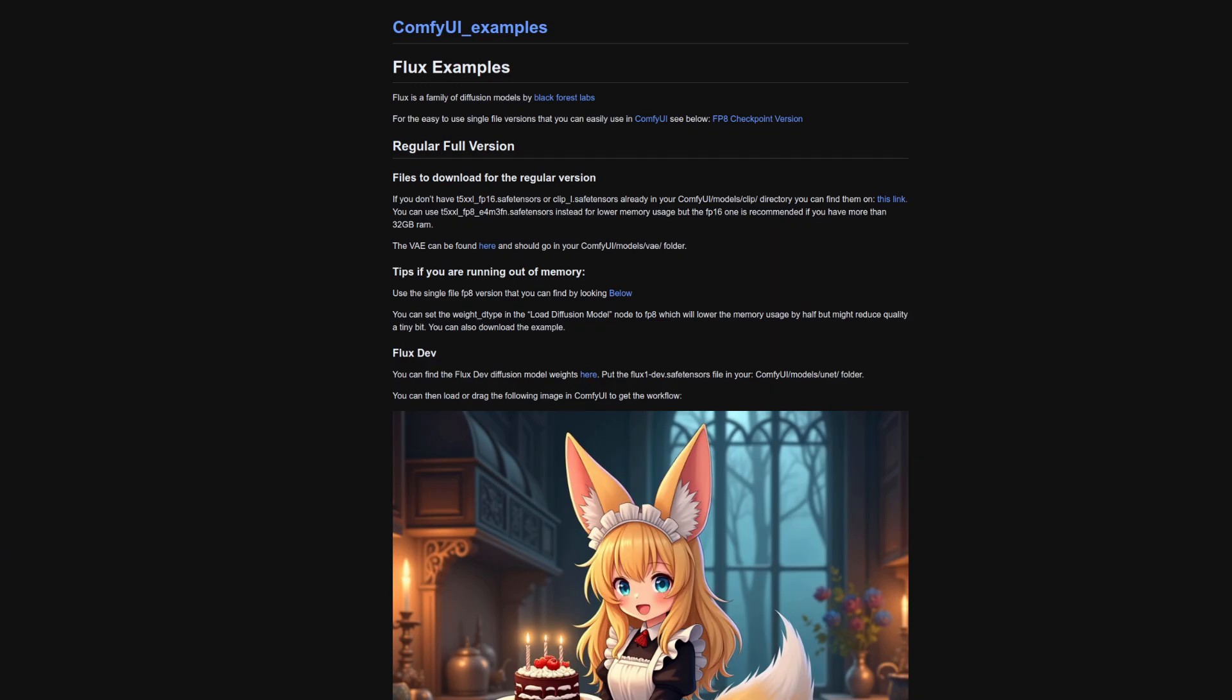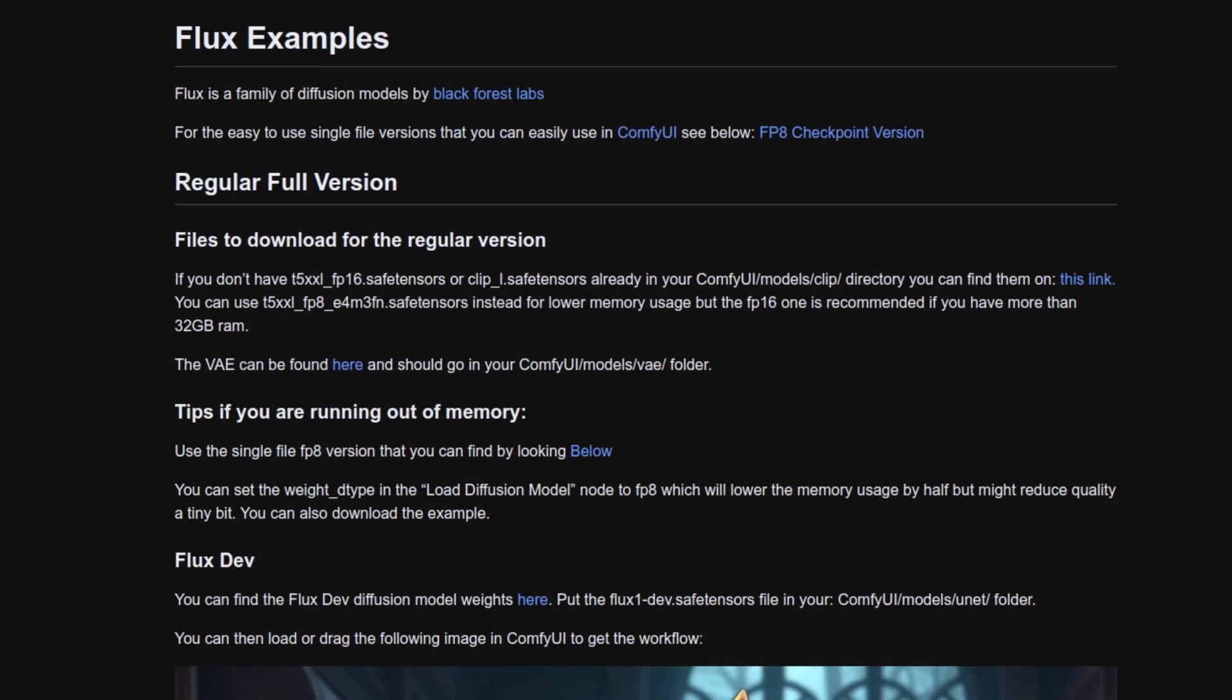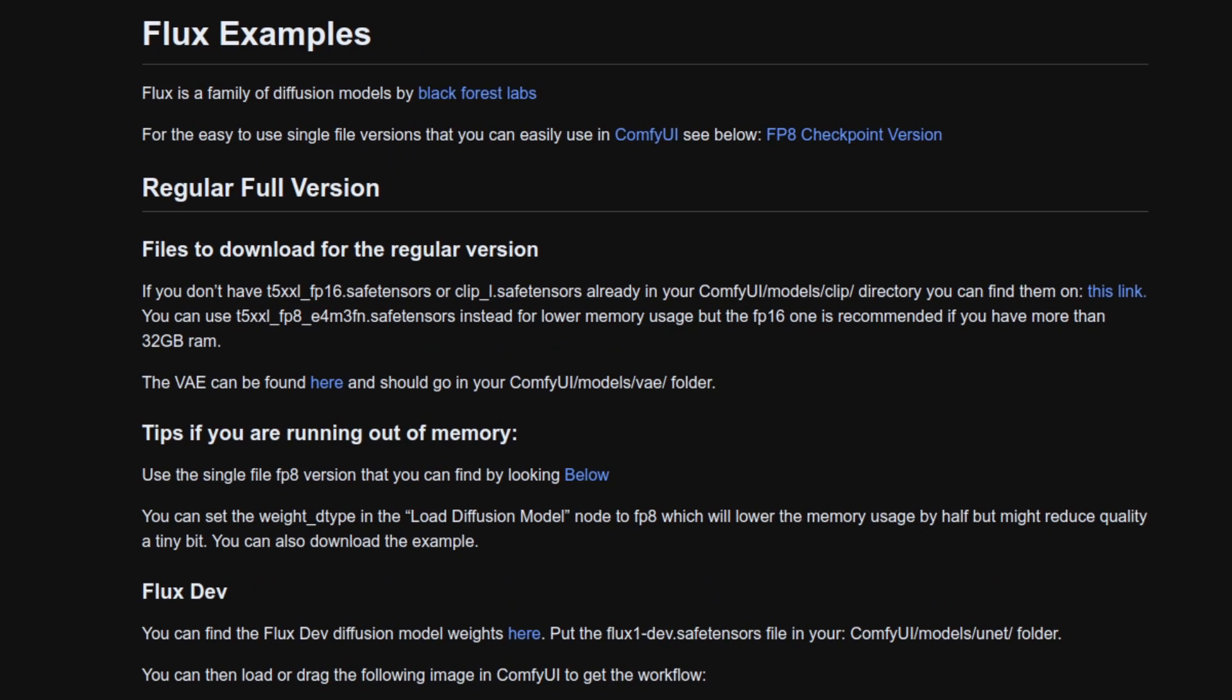ComfyUI supports Flux out of the box, meaning all you need to do is download the Flux models. With the ComfyUI examples page nicely detailing what to download and to where.